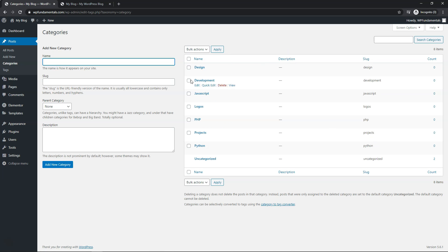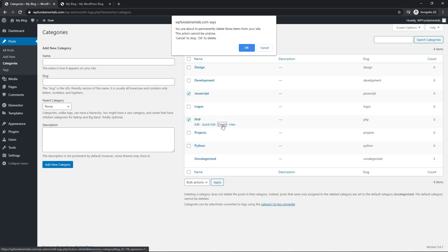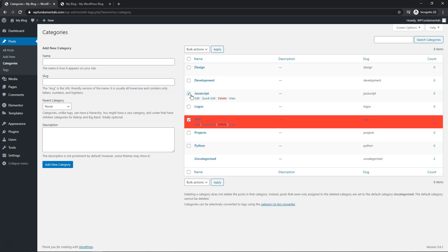Now, if you want to delete some categories, let's just say right here I have some ones that are like JavaScript and PHP and Python. If you hover over it, you can click delete right on it and click OK to delete it.